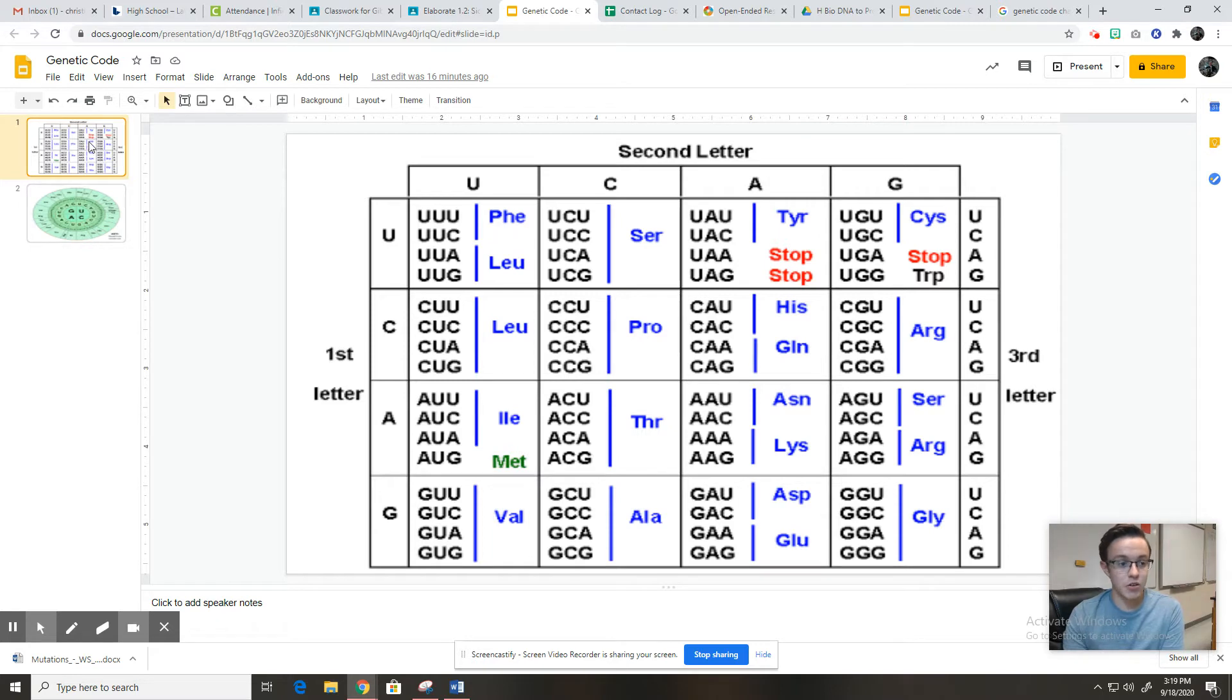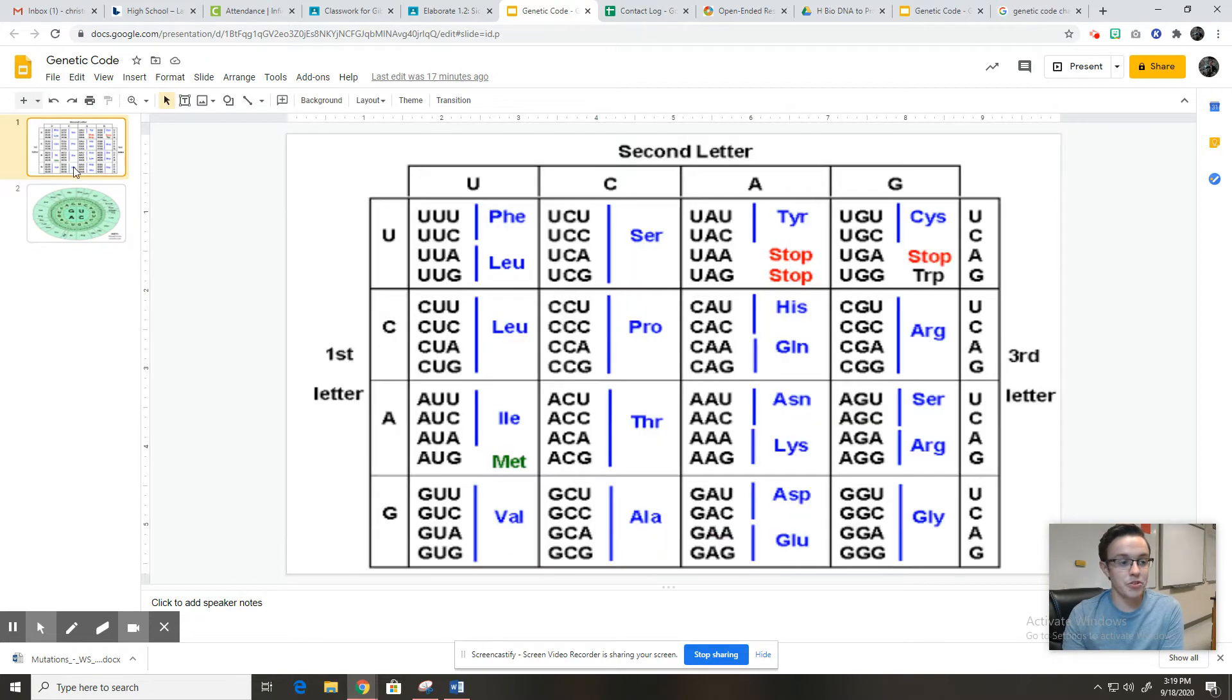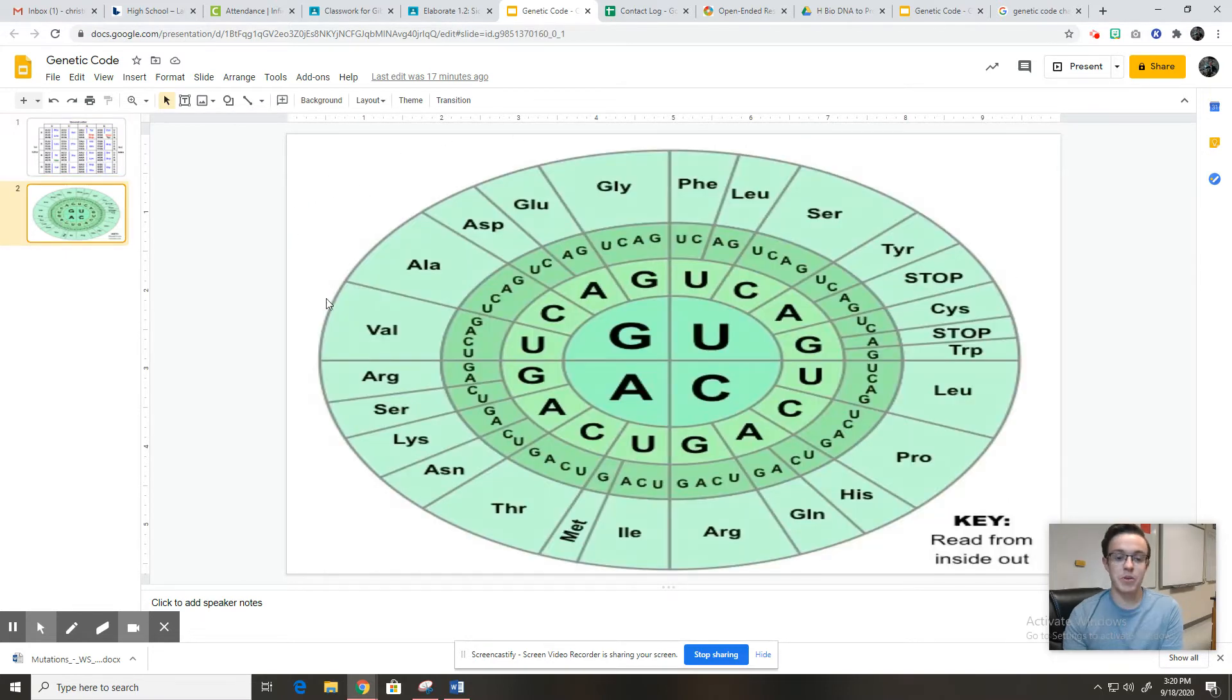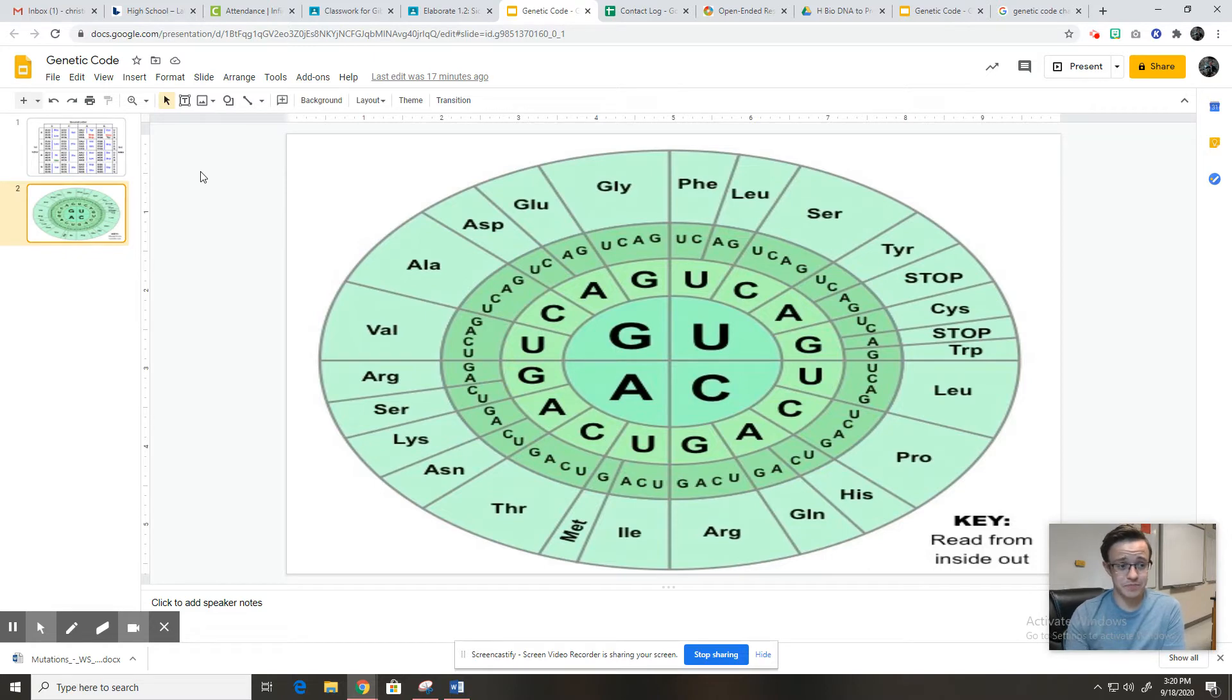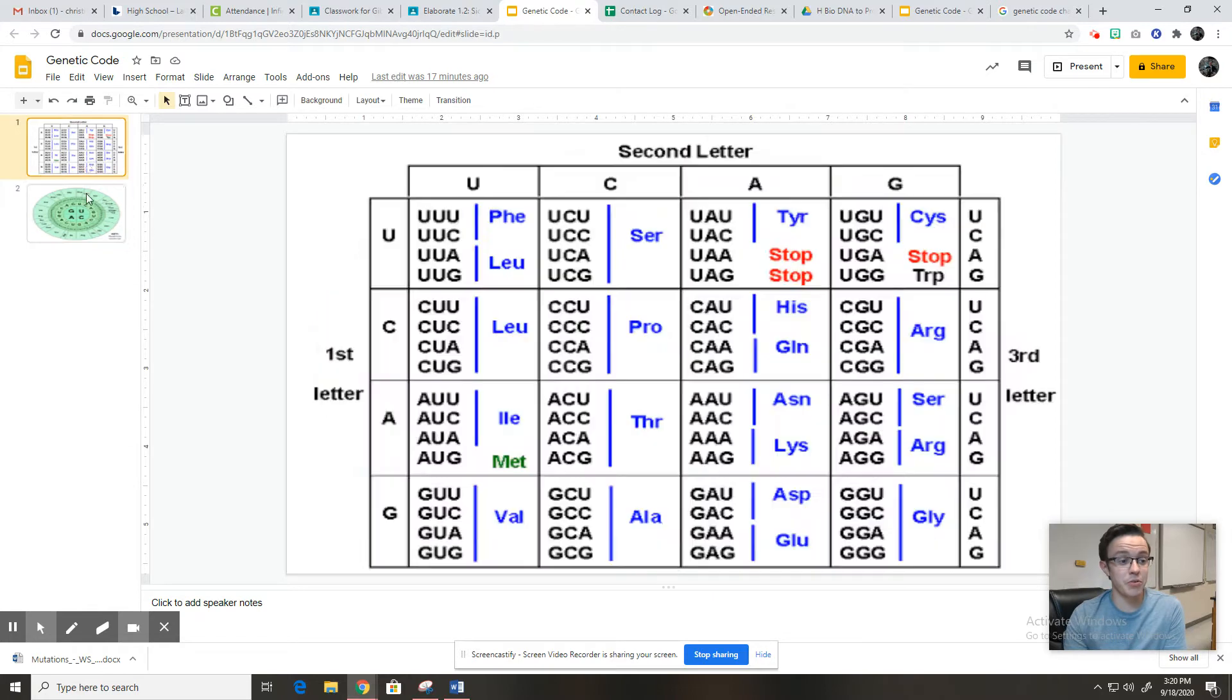So you have this version here that I'm going to teach you how to use. You also have this version here that I'm going to teach you how to use. I will say in future science classes, I usually see this version more often, but people usually prefer to use this version because it's a little bit easier to read. I don't care which one you use. I put both of them on there so you can pick which one you like the best. So first thing, you're going to put both of these slides into your notebook.